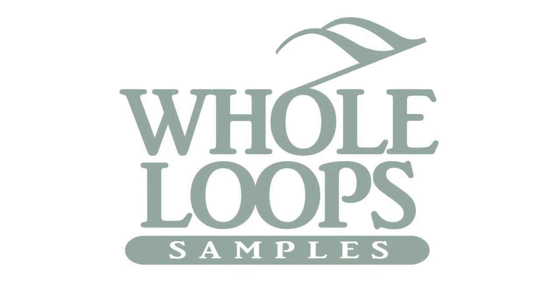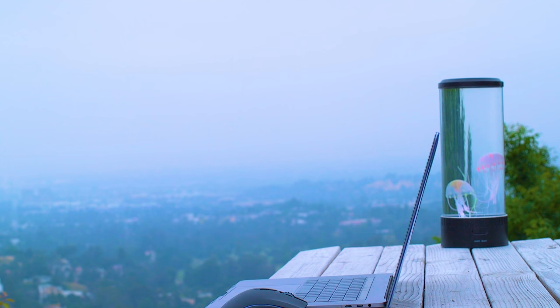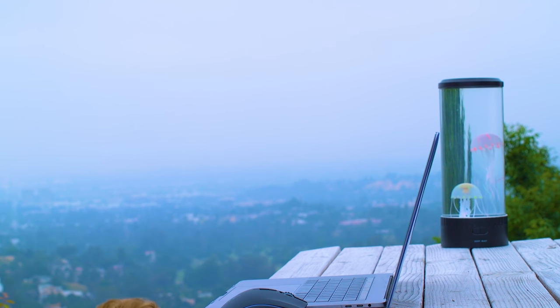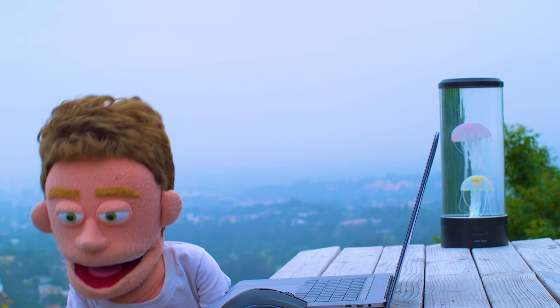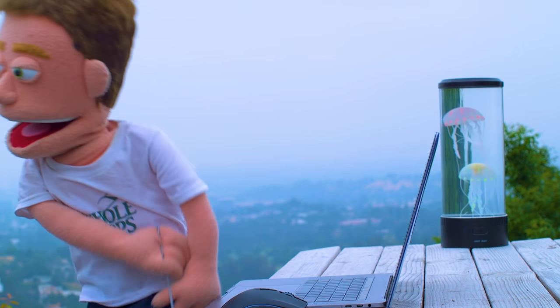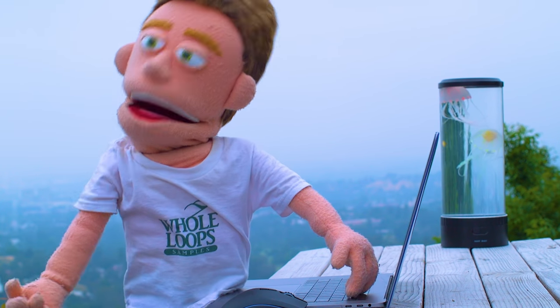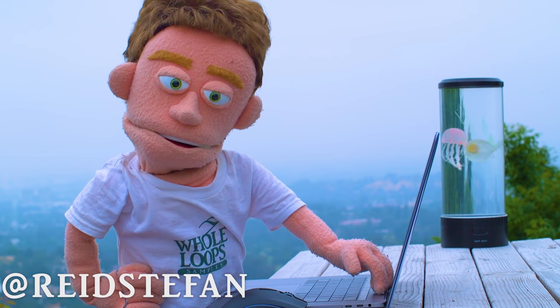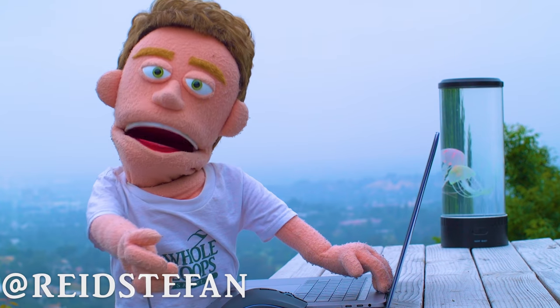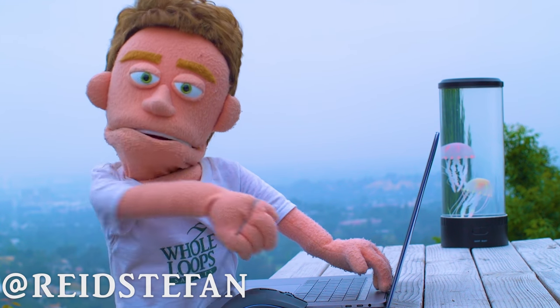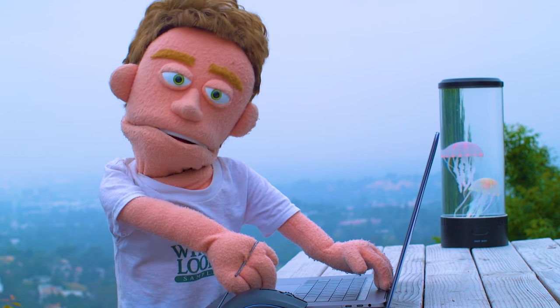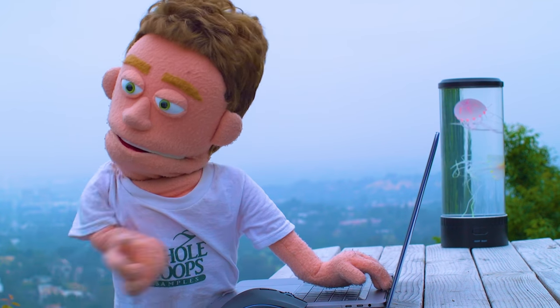The following tutorial is brought to you by wholeloops.com. Production time, I'm Reed Stefan, realest puppet in the game. Today we're cleaning up some disrespectful language to make an edited radio-friendly version of our song with swag.